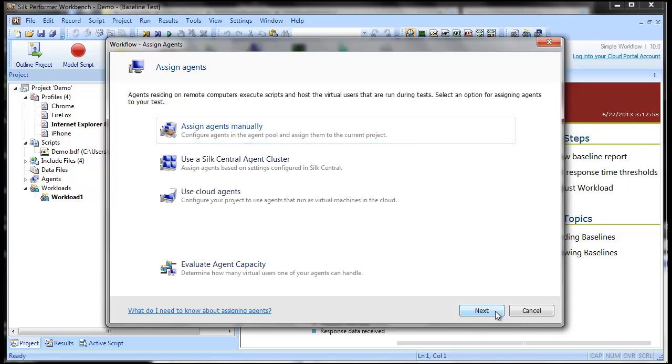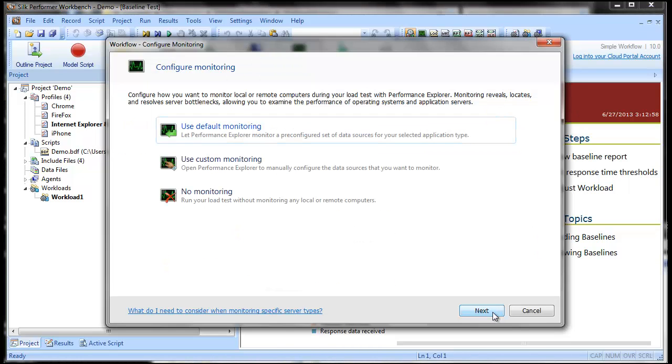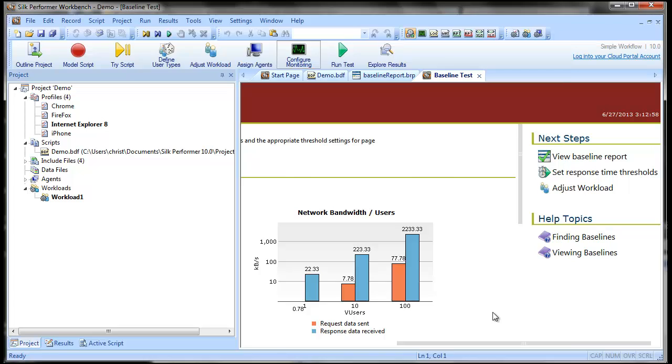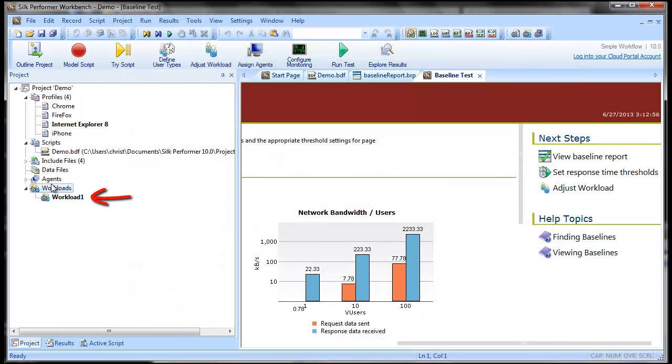We'll accept the changes. And here you can see our edited workload has been added to the project.